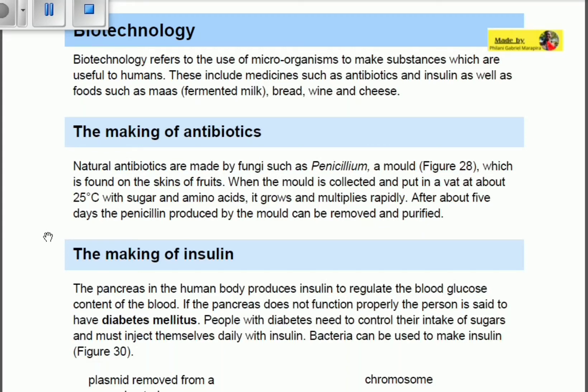Let's talk about biotechnology. Biotechnology refers to the use of microorganisms to make substances which are useful to humans. These include medicines such as antibiotics and insulin, as well as foods such as mass, which is fermented milk.